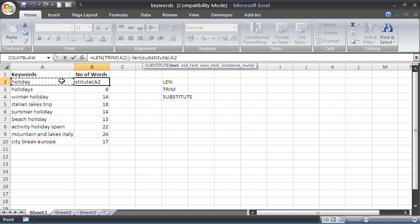I'd like to substitute the text in A2. What is the old text? What is it that you want to replace? I want to replace a space. So I'll stick a space inside double inverted commas. Put your number two on the keyboard.